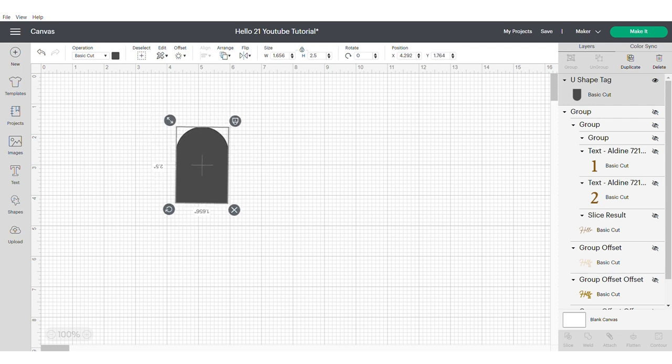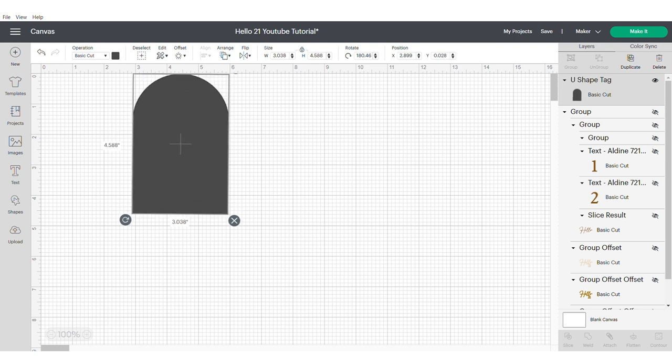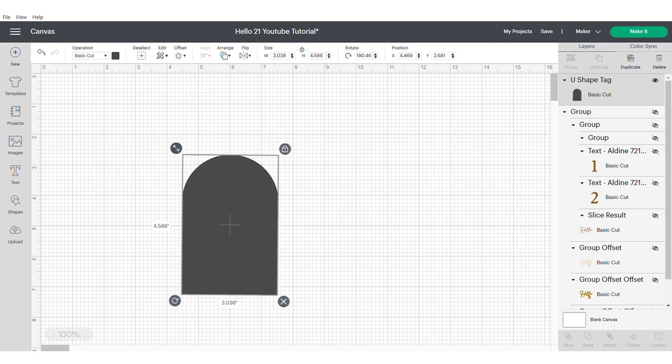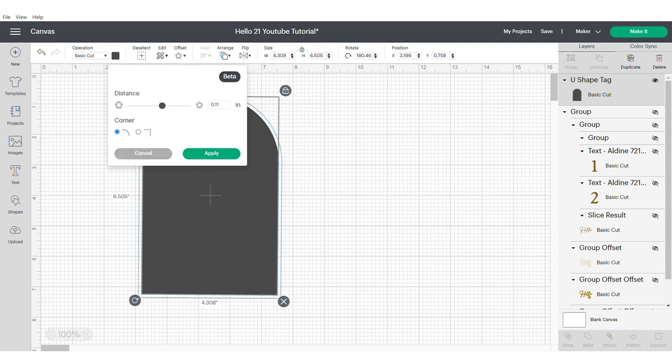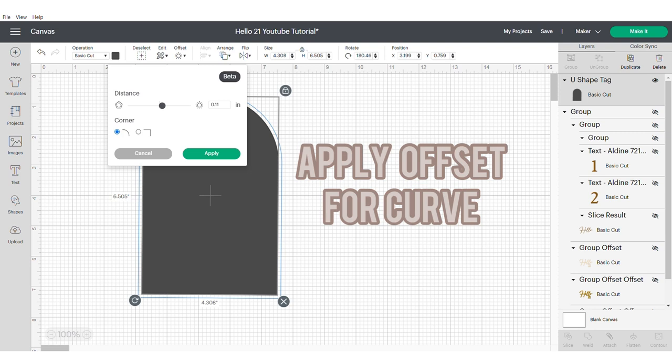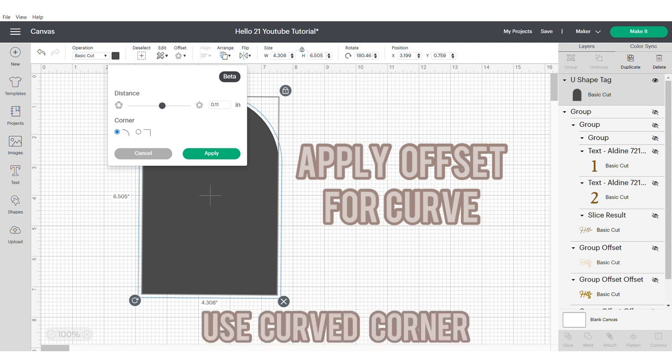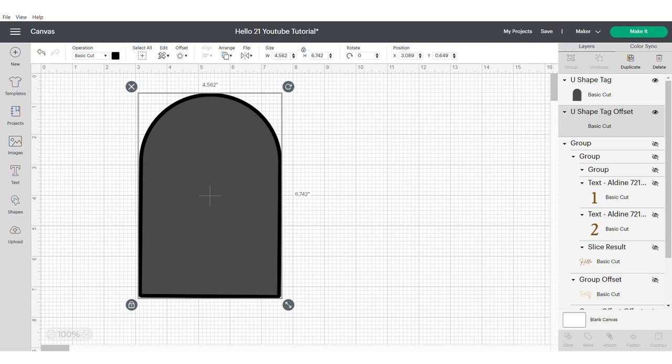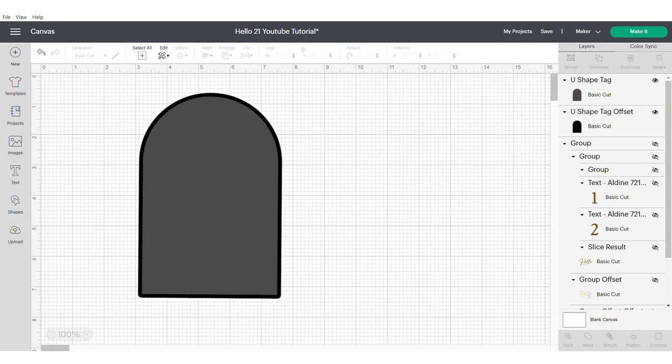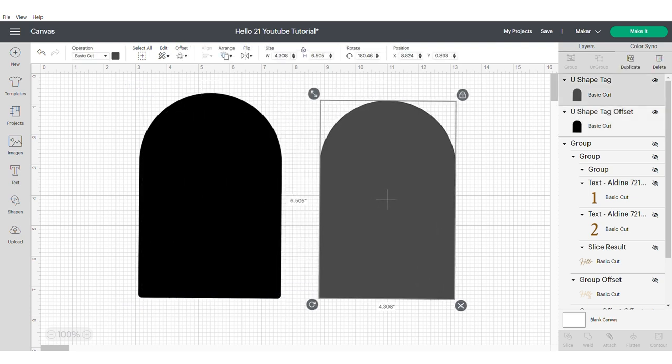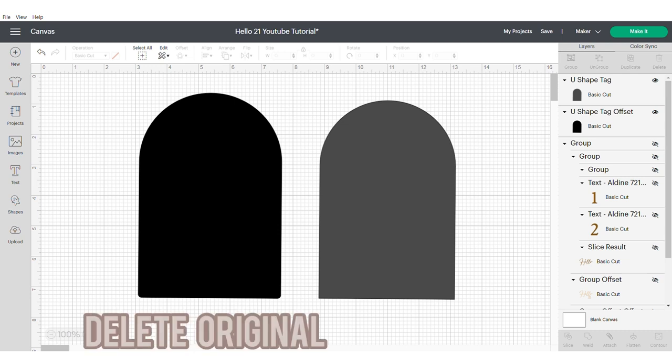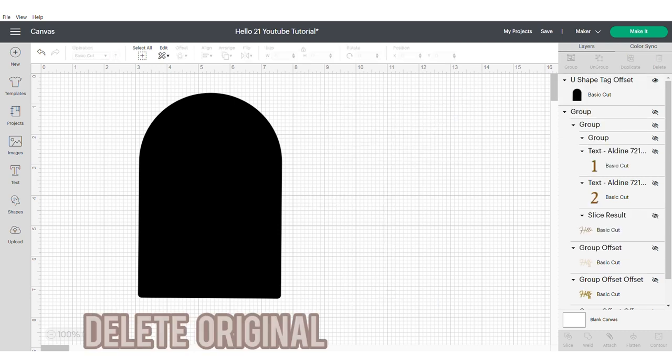As you can see at the bottom this arch has quite square corners and I want it to be more rounded. In order to get this effect I'm going to apply an offset. Make sure that the corner selected is curved. Now you can go ahead and delete the original. You can leave this step out but you will have a slightly different look to your topper and it will be more angular.